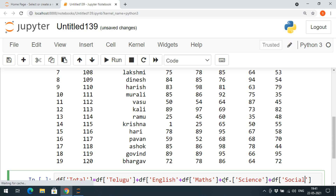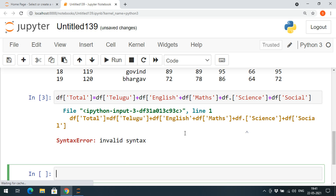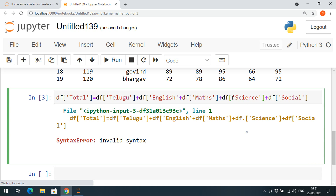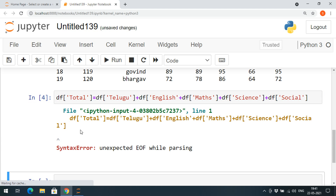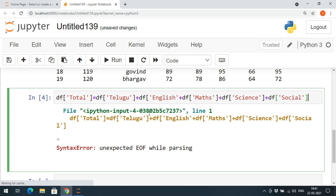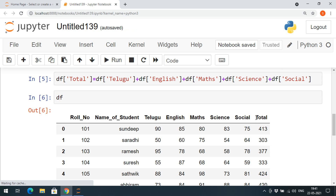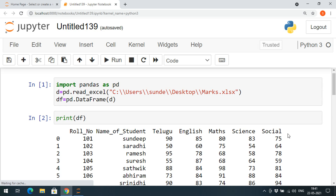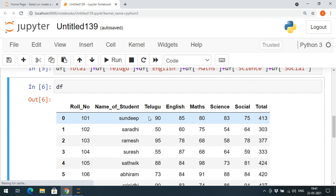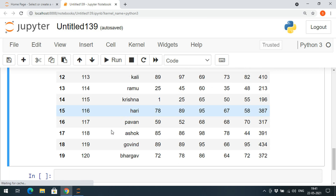Now you can observe — if you look at DF, you'll see the new column called 'total'. Previously it was not there, and now we have this 'total'. Now I want to export this particular updated data frame to an Excel sheet.